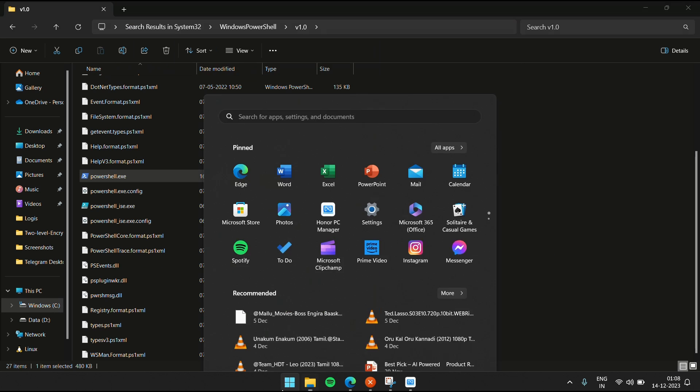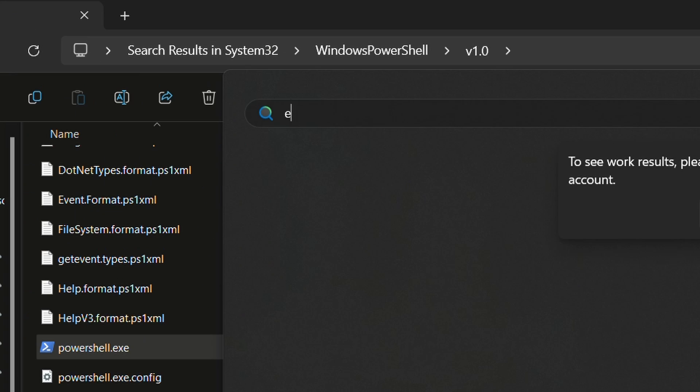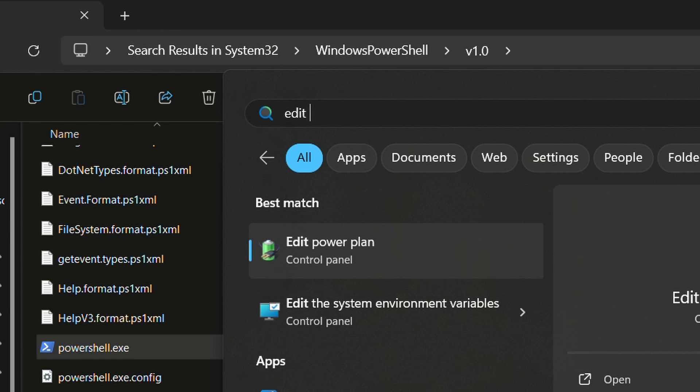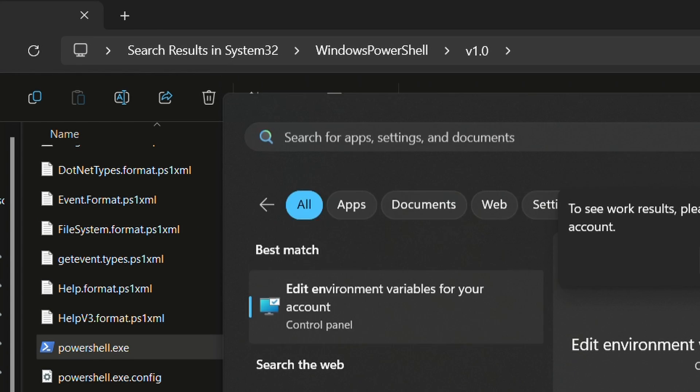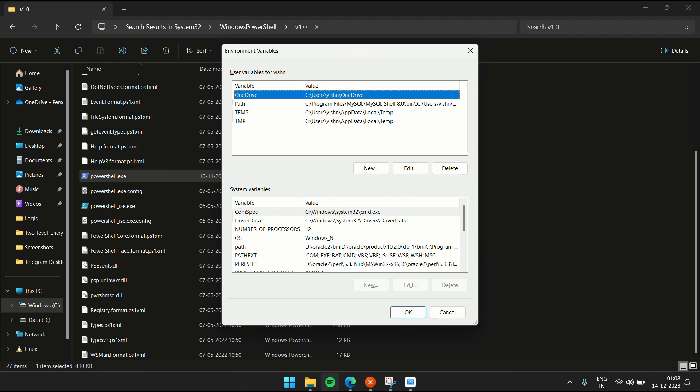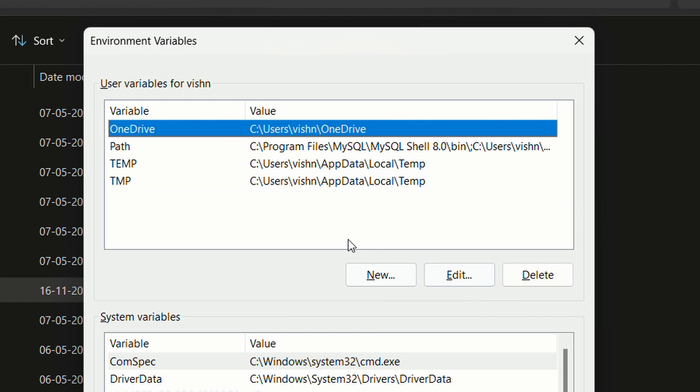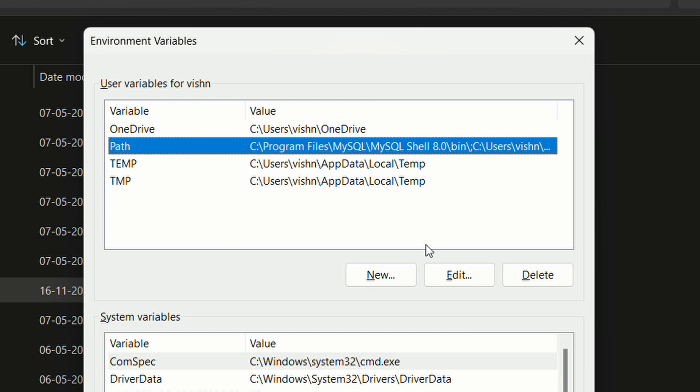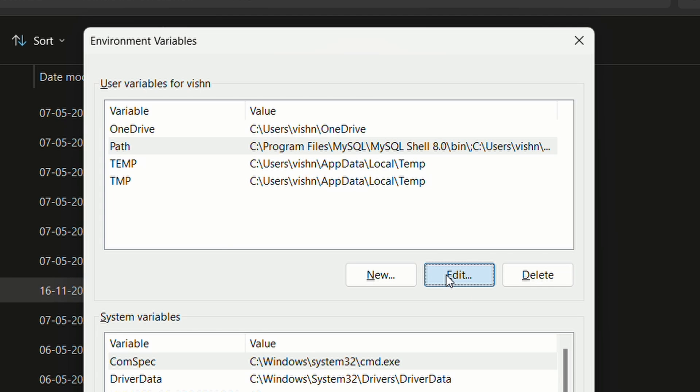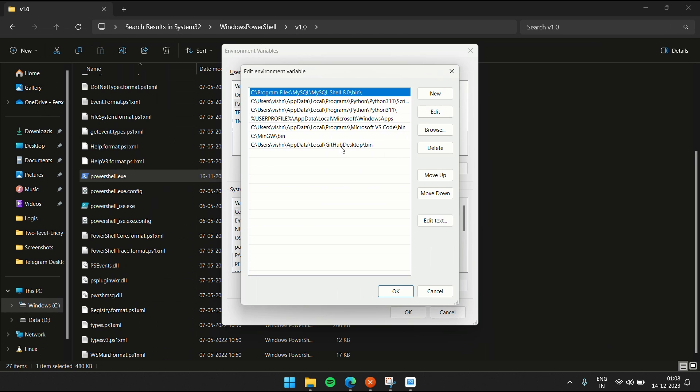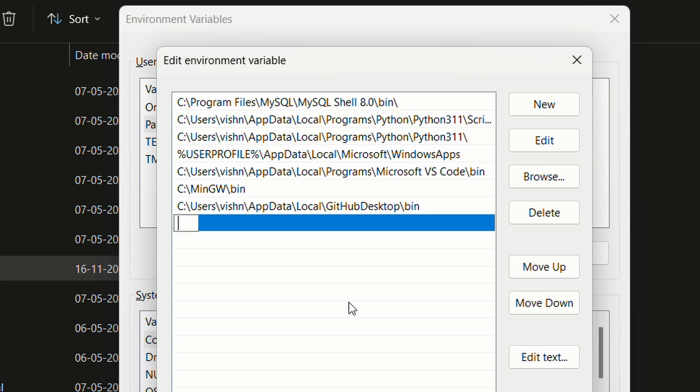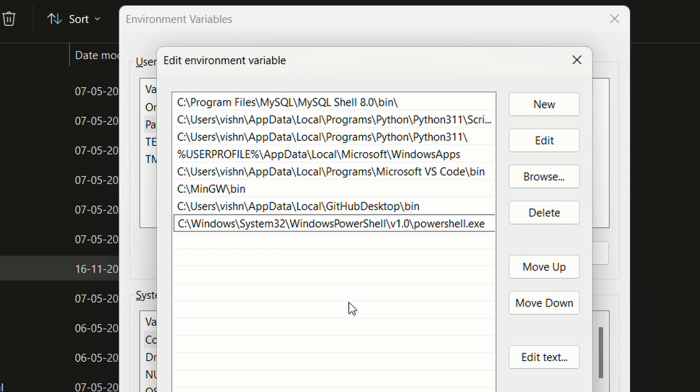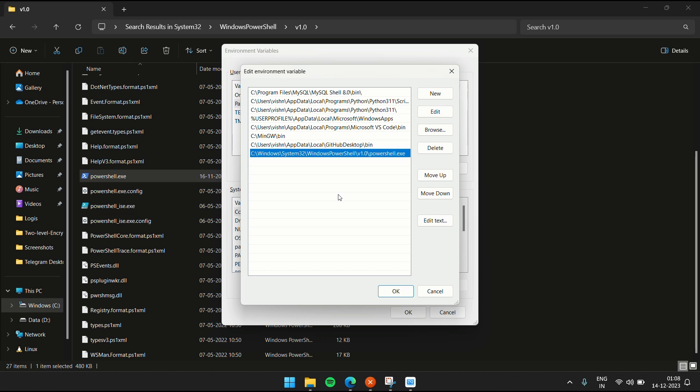Go to your Start menu. Click on edit environment variables and press Enter. Once you go there, you'll be given this box. Go to the Path button and click Edit. Here you're given this table. Click on the New button and paste this particular path for PowerShell. Click OK.